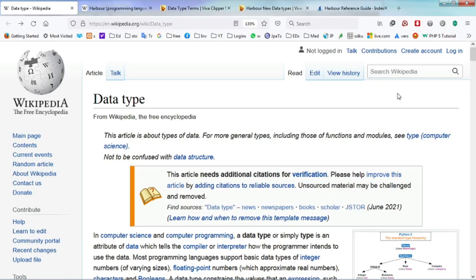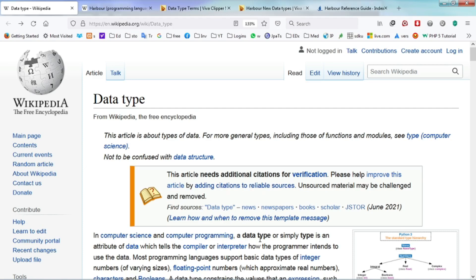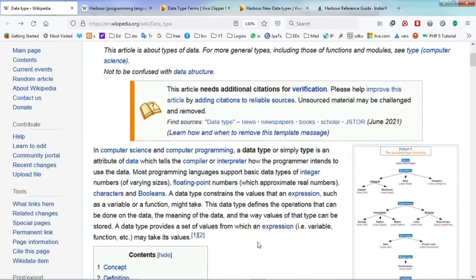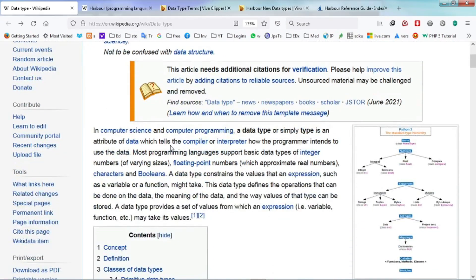Let us see what is data type. In Wikipedia, it is stated that in computer programming, a data type or simply type is an attribute of data which tells a compiler or interpreter how the programmer